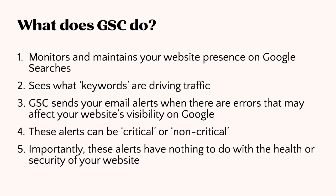Sometimes you'll get emails from Google that will let you know about any issues or opportunities for improvement on your website. These notifications can be either critical or non-critical, but it's important to understand that these alerts have nothing to do with the health or security of your website. Instead, these alerts are simply about how your website is performing on Google search results.